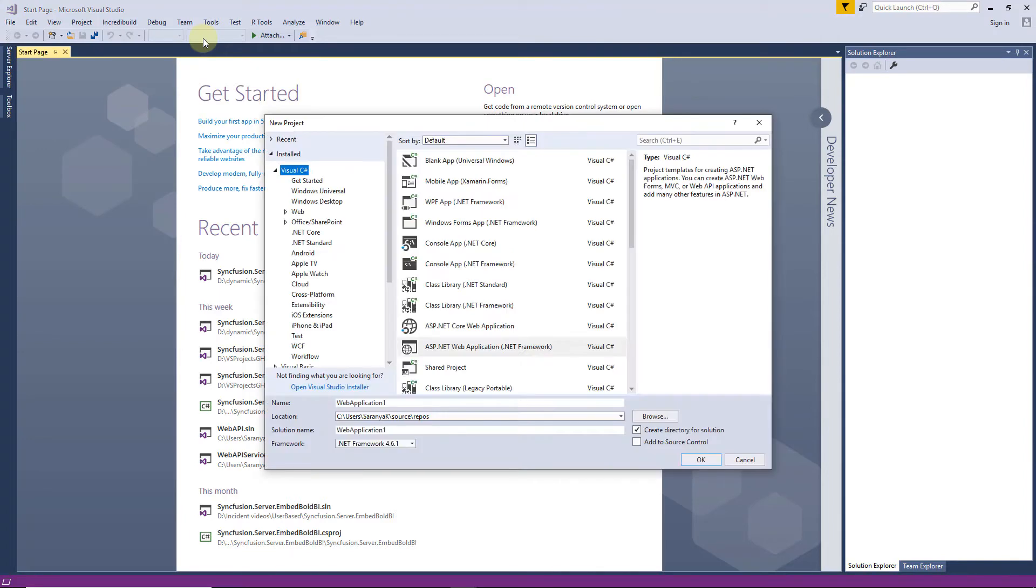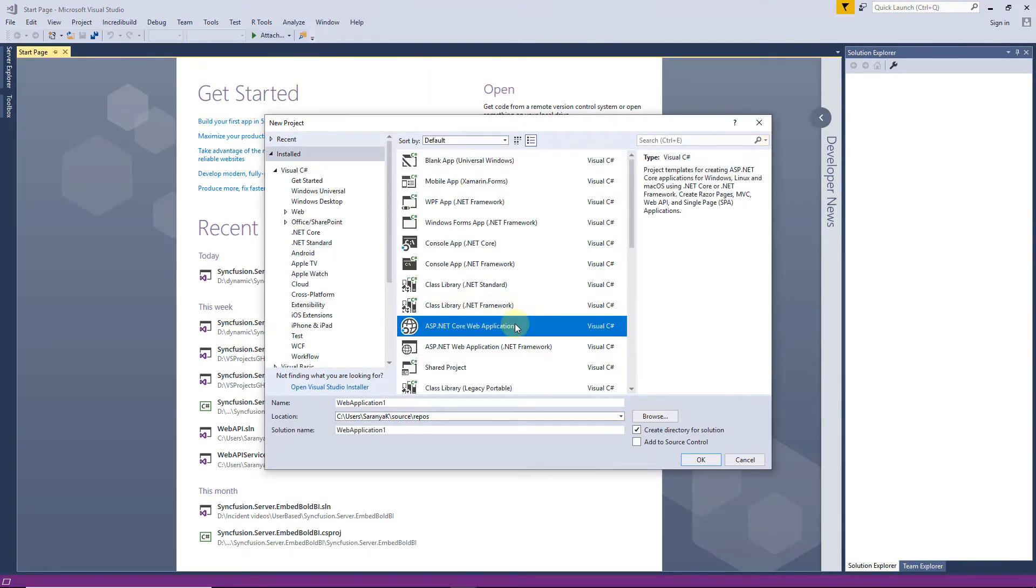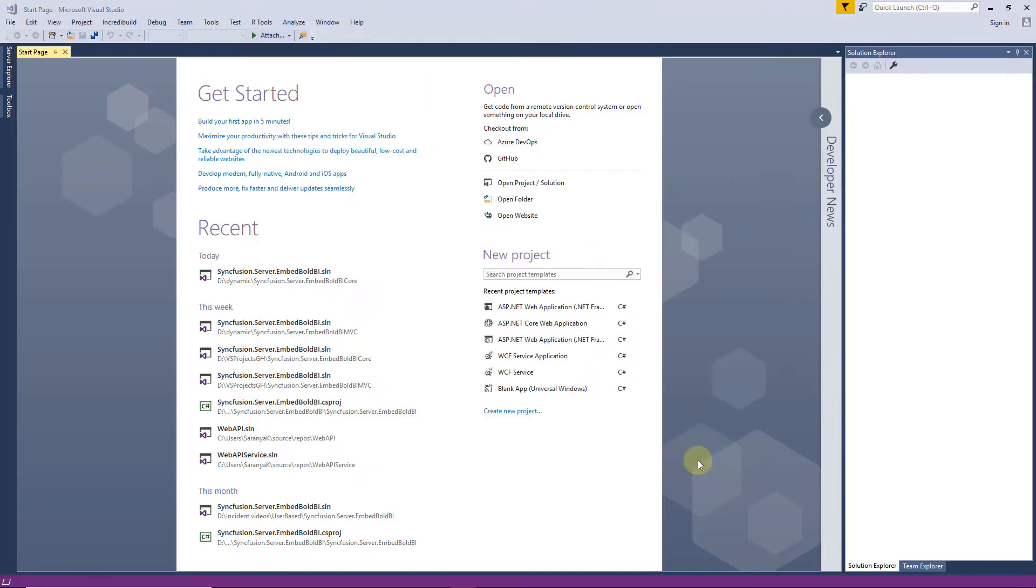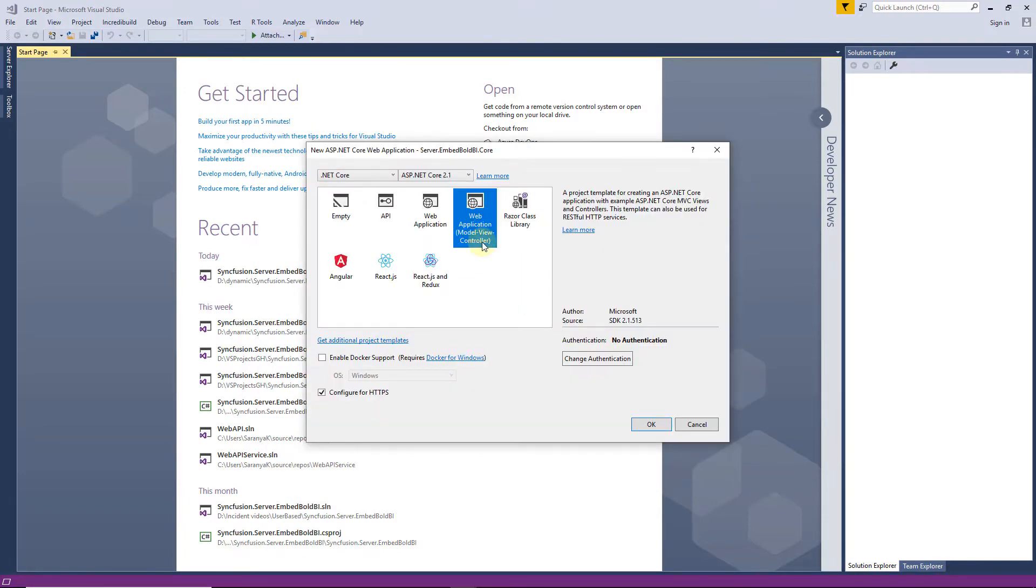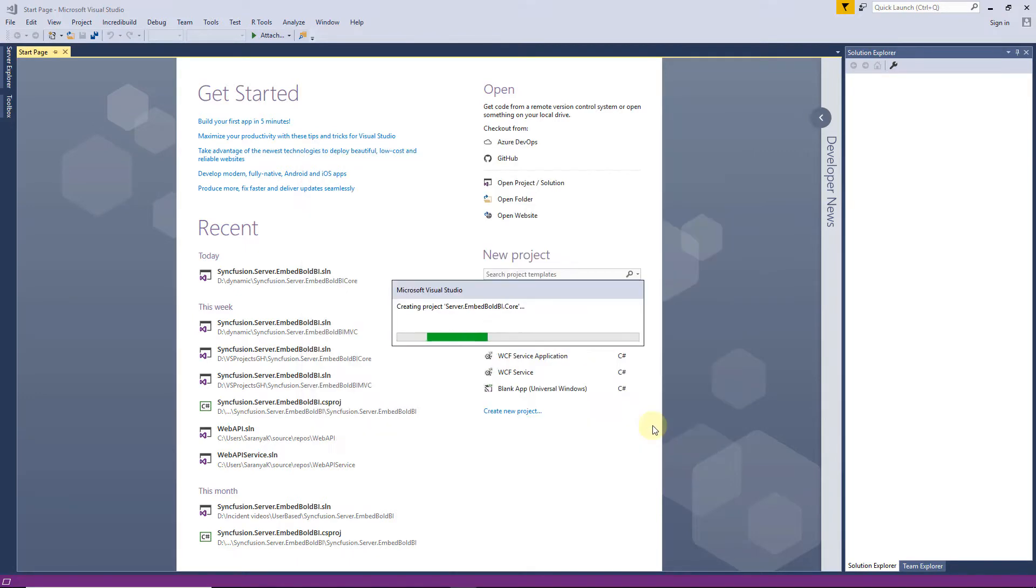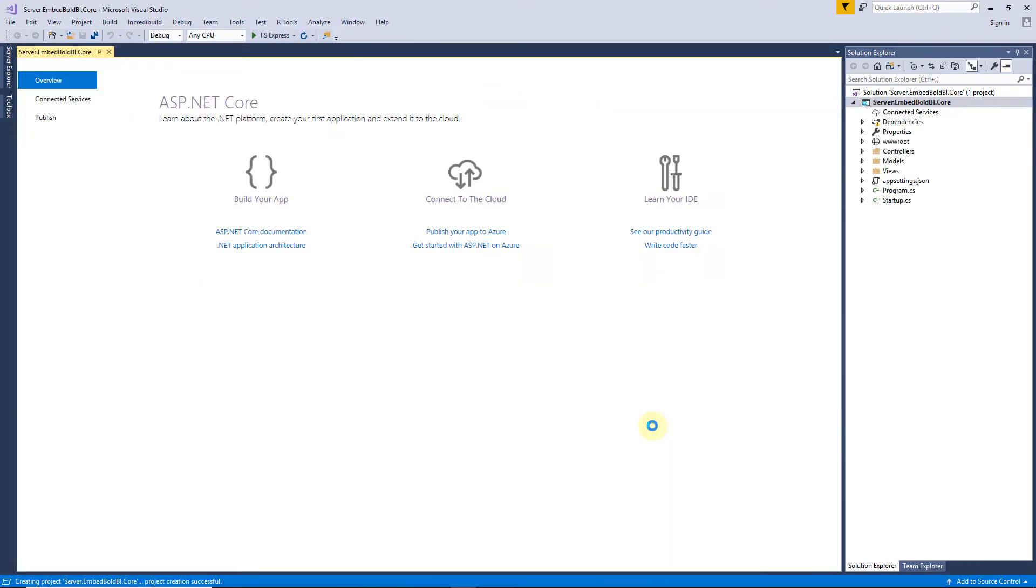Let me open Microsoft Visual Studio and create a new project. I choose the ASP.NET Core web application, enter the project name, and click OK. Next, I choose the Web Application Model View Controller template from the Project Template window and click OK. Now, the ASP.NET Core application is created.